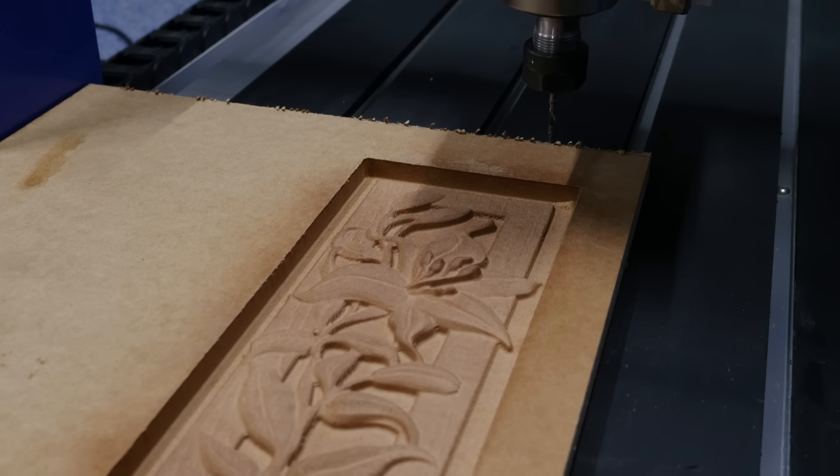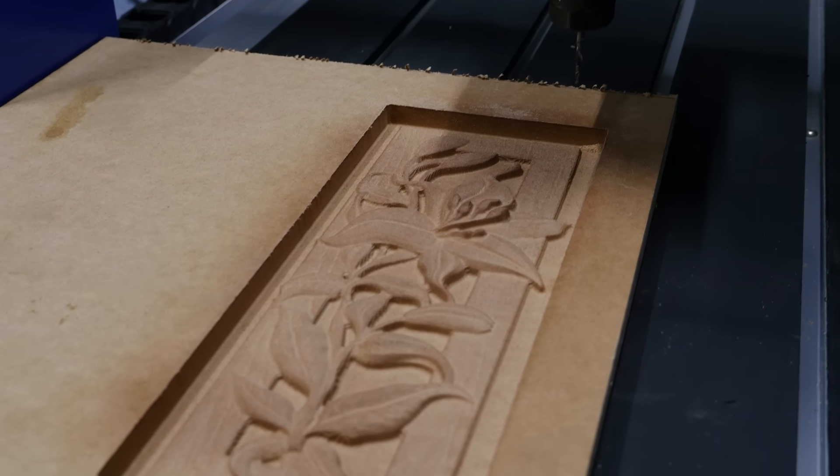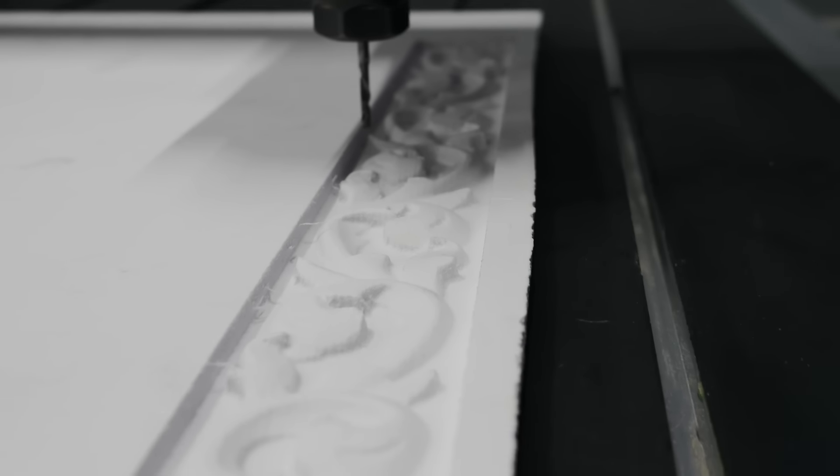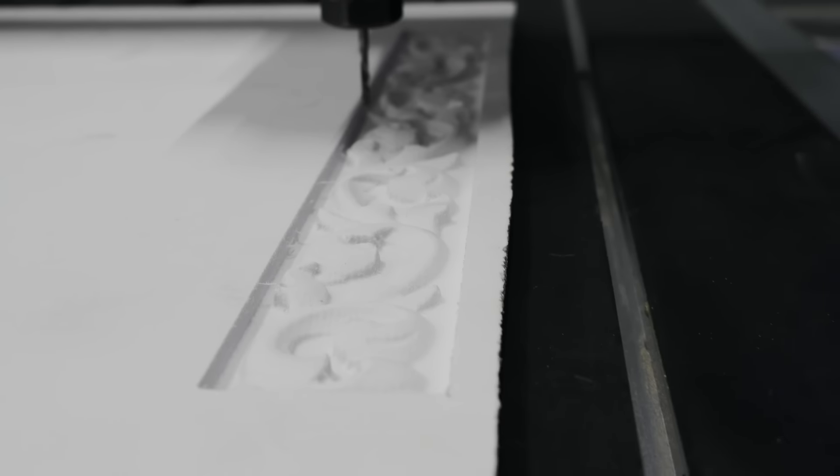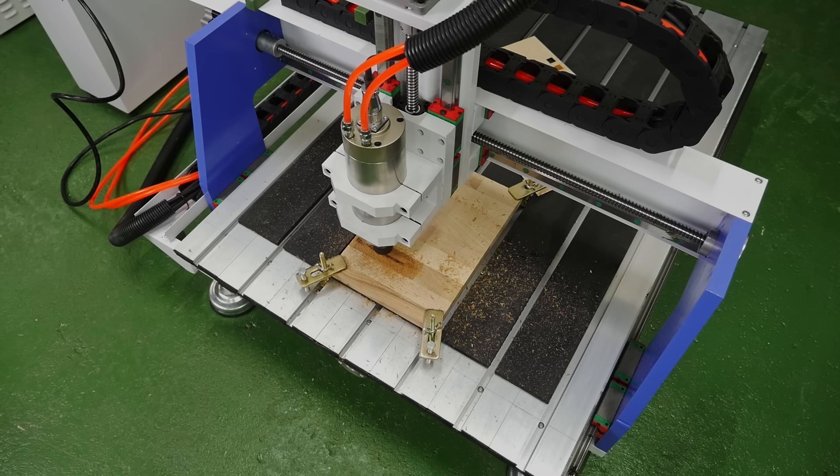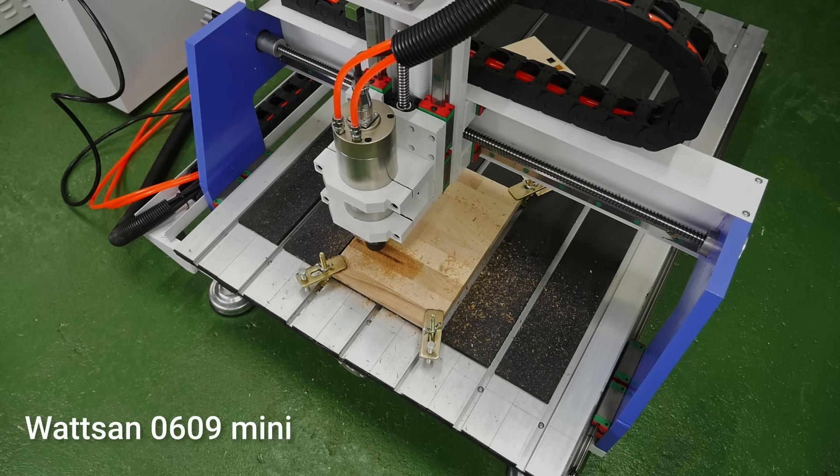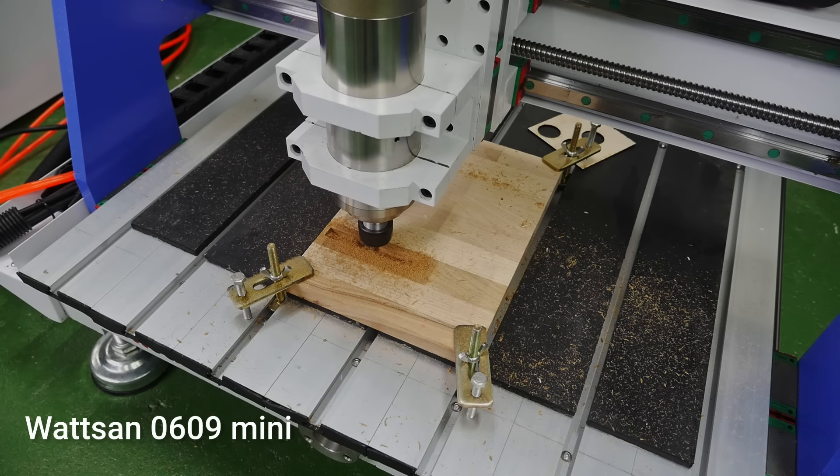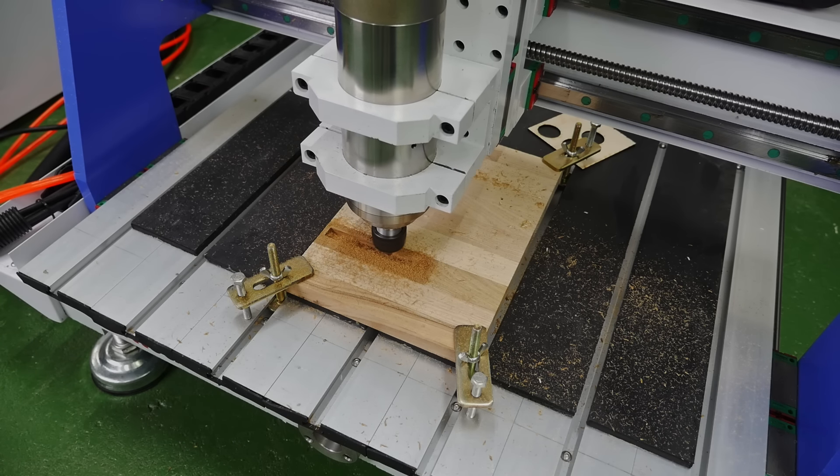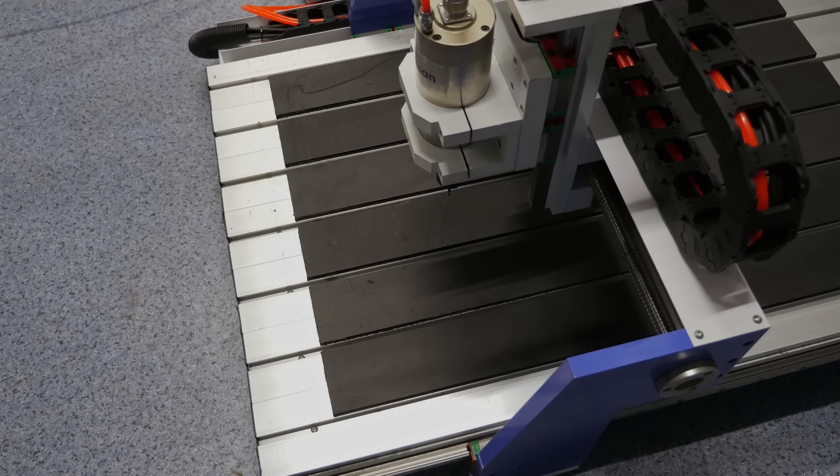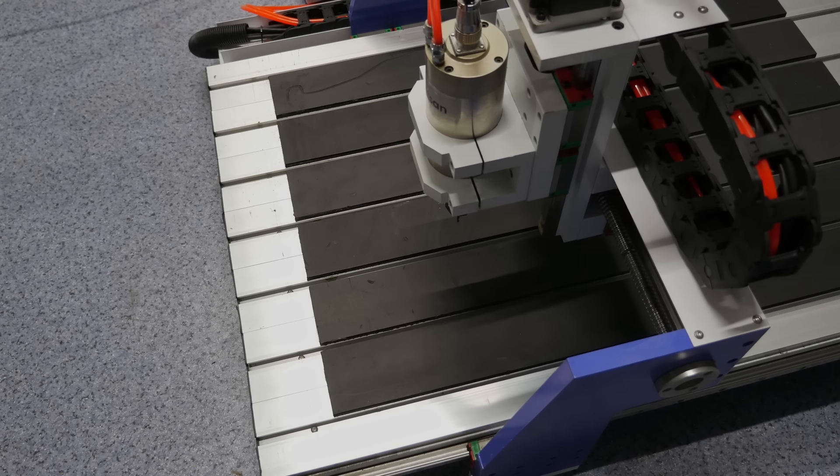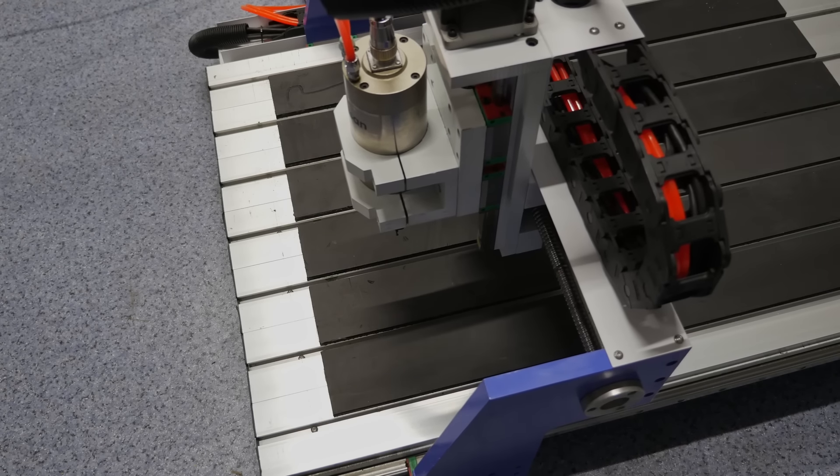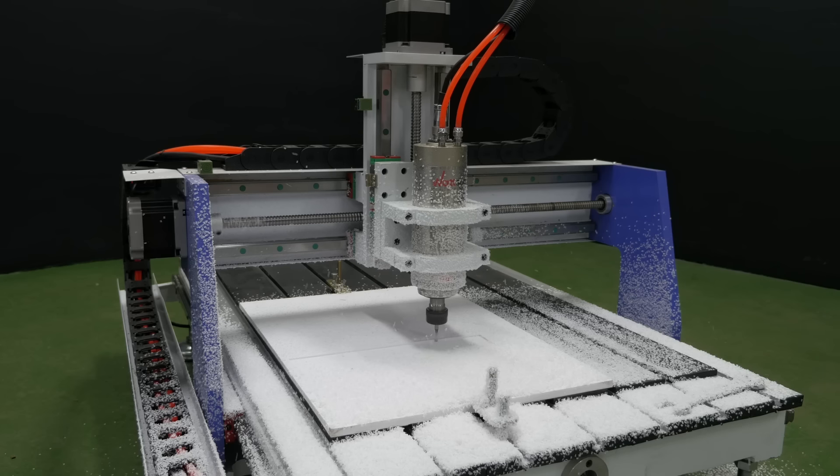These machines are used to make molds, interior and exterior decorations, and furniture components. However, a machine such as the Watson 0609 Mini can also be used to produce furniture. The size of its working area is 600 by 900 millimeters. If this is too much for your needs, you can buy the Watson 0404 Mini with a working area of 400 by 400 millimeters.